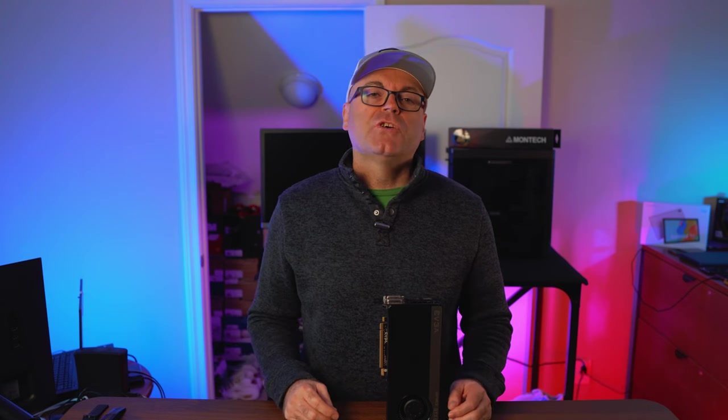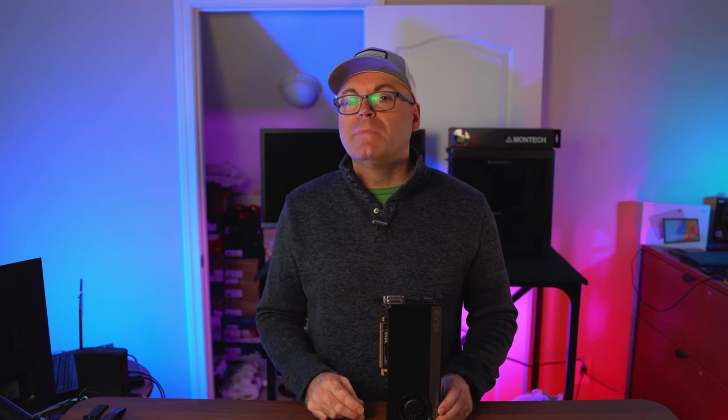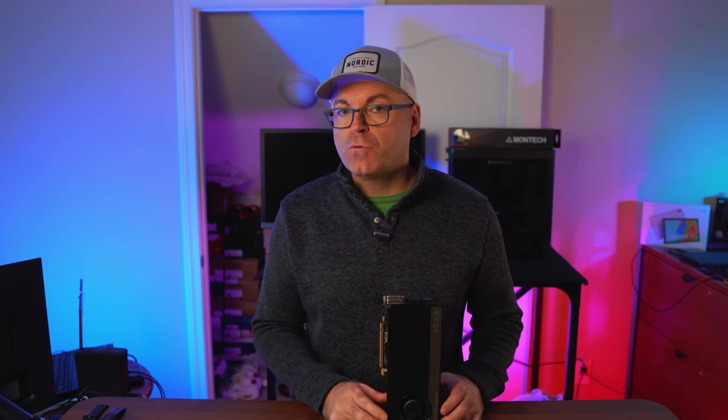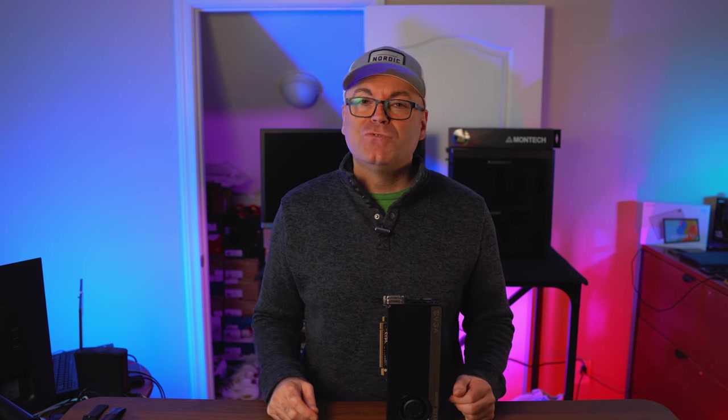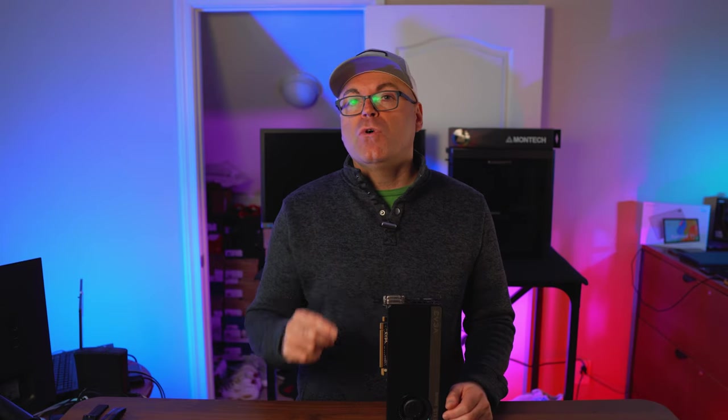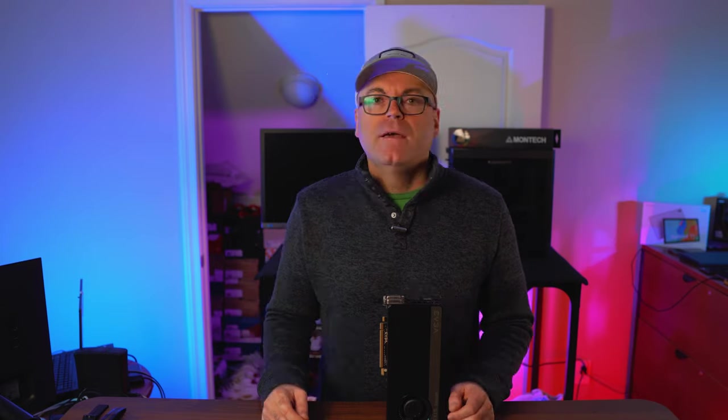A couple weeks ago I noticed my RTX 3080 from HP is getting a little bit higher on temperature, so I decided to do some modifications and improve things and I'm going to show you how this is done.